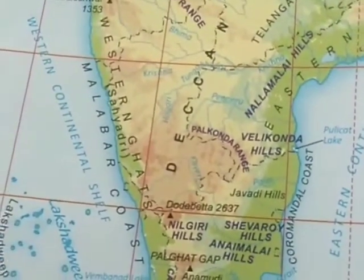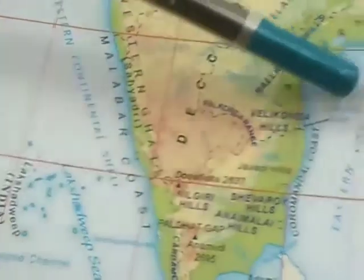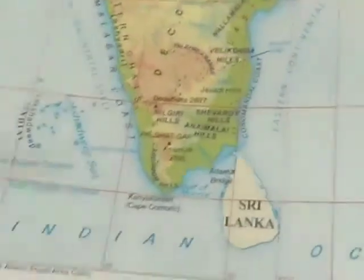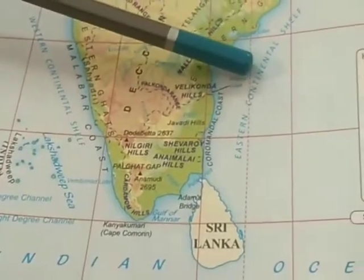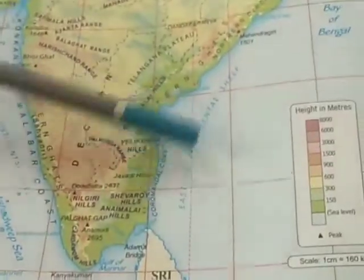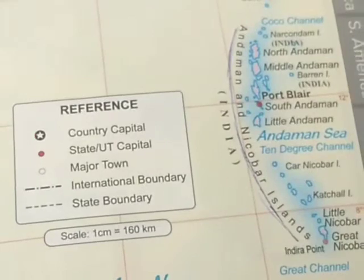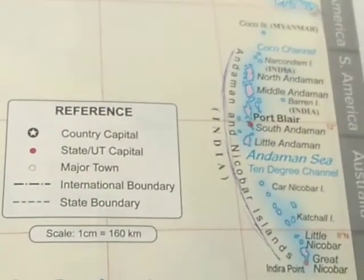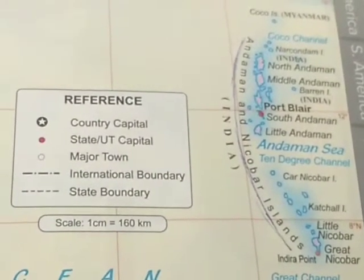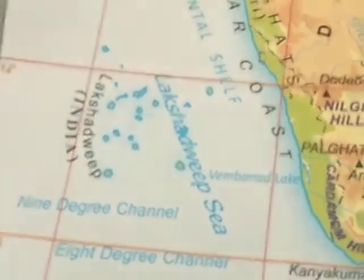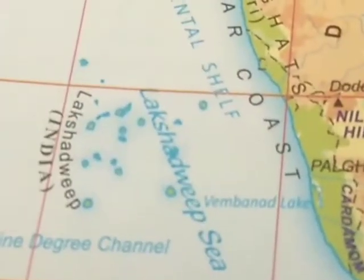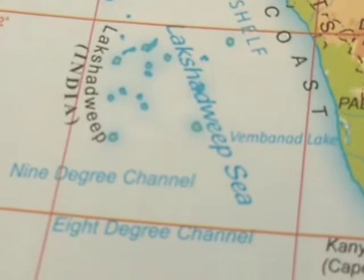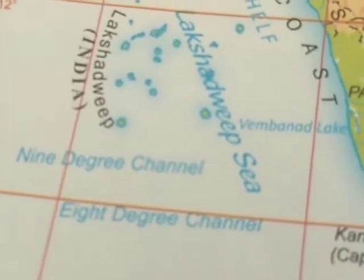Now let us study about the islands. There are two island groups: the Lakshadweep Islands to the southwest and the Andaman and Nicobar Islands to the southeast. The Andaman and Nicobar Islands are located in the Bay of Bengal and consist of 204 islands with hills and narrow valleys. The Lakshadweep Islands are called coral islands and only a few are inhabited. In Sanskrit, Lakshadweep means 100,000 islands. The only active volcano in India, on Barren Island, is located in the Andaman and Nicobar Islands.